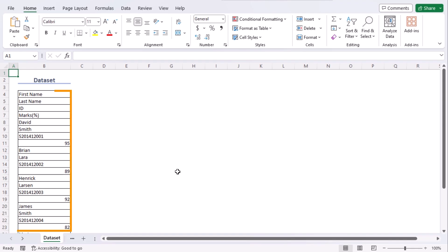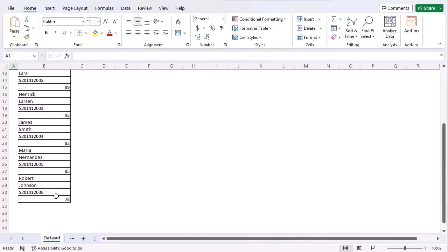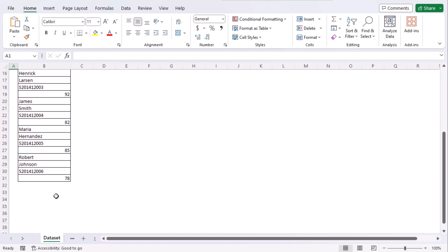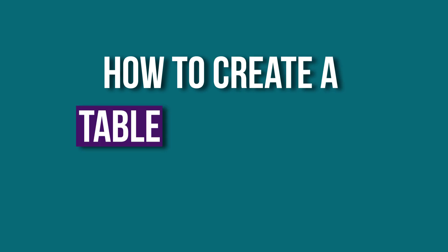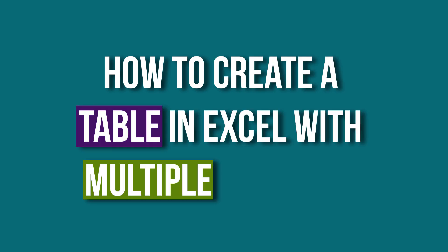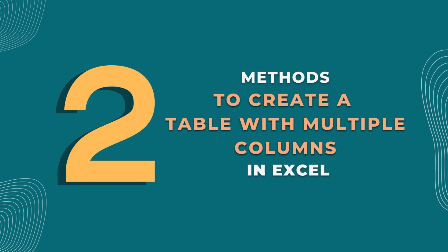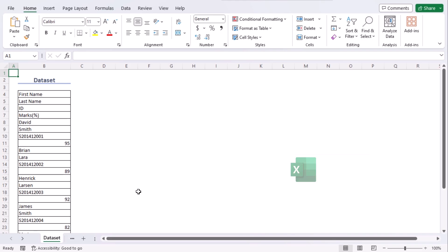We have a dataset that contains information about first and last names of students along with their IDs and scores. From this, we will learn how to create a table in Excel with multiple columns. We will discuss two methods using Excel 365. You can use any other available Excel versions as well. Let's get down to the video.